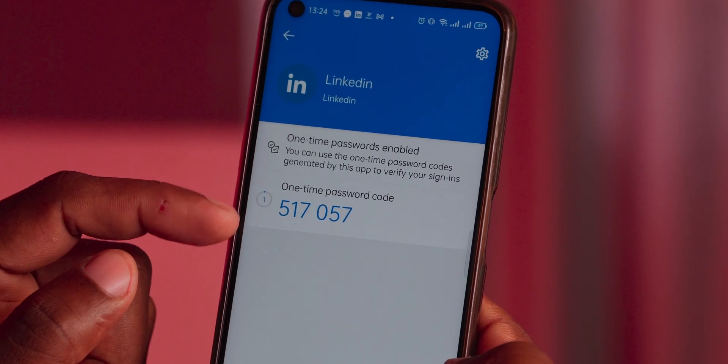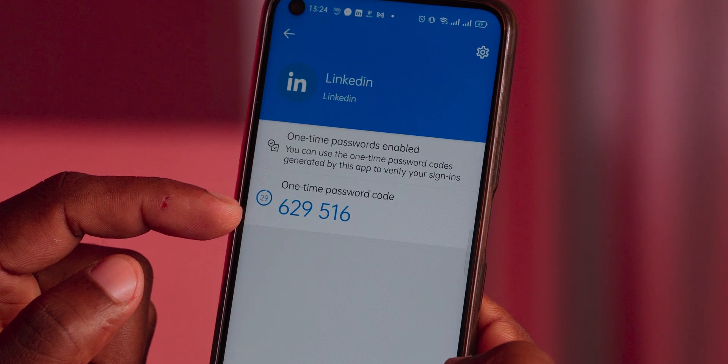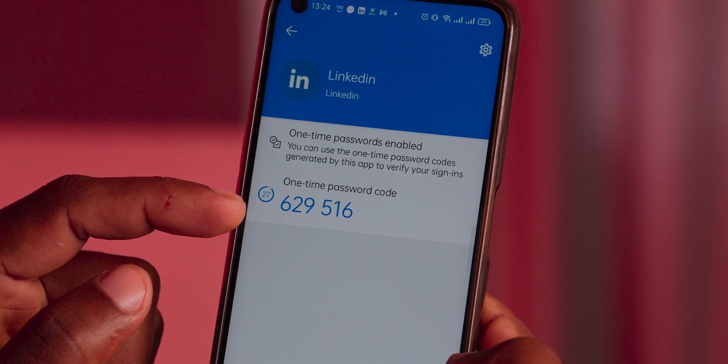Authenticator apps eliminate this risk by generating codes directly on your device, making it significantly harder for hackers to gain unauthorized access to your accounts. Moving on to convenience: authenticator apps provide a seamless user experience. Once set up, they generate time-based codes without the need for an active internet connection. Plus, you can store multiple accounts within one single authenticator app, eliminating the need to switch between different SMS messages or services like Safaricom or Airtel.